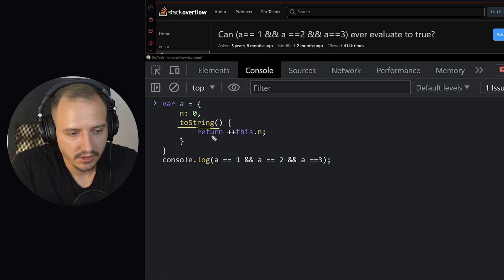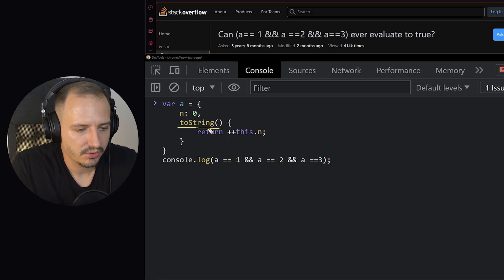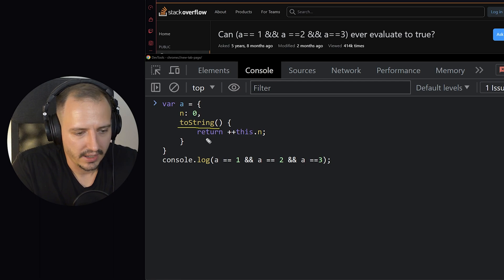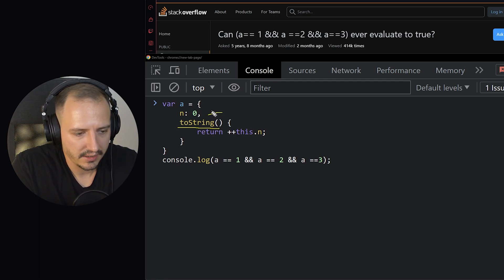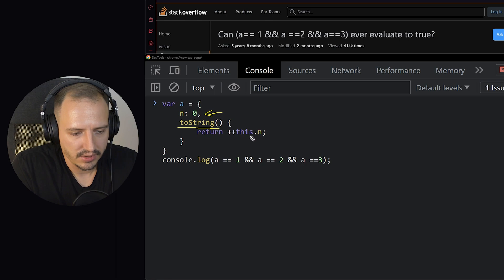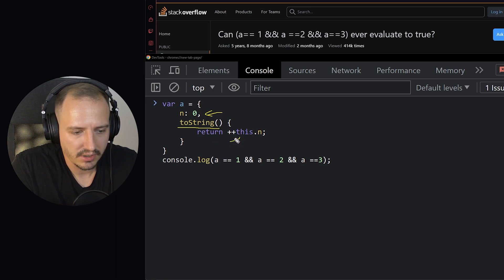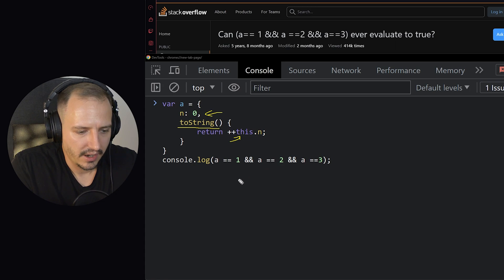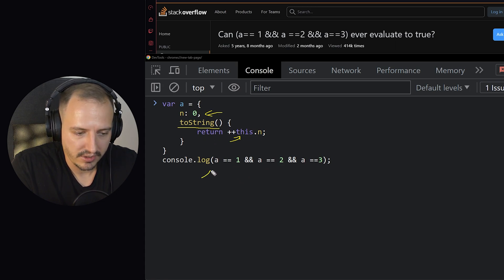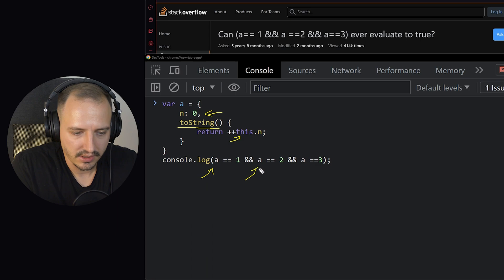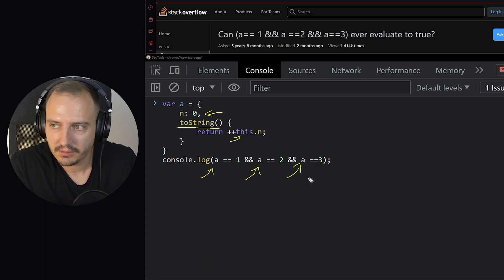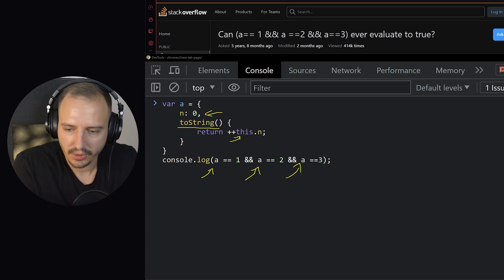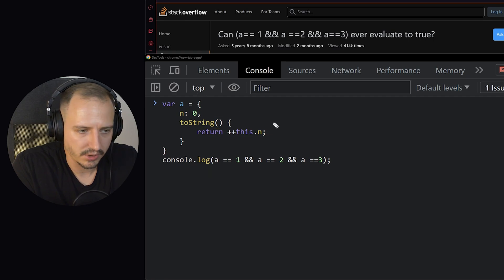So toString, and what I did here is that I also defined a property n which equals to zero and just return an increasing value of this n property, which should eventually lead to at first instance being one, second instance being two, and third at the third call being three. So let's see if my solution works here.